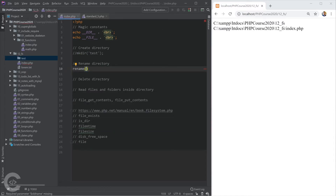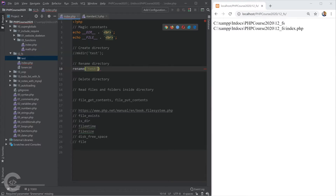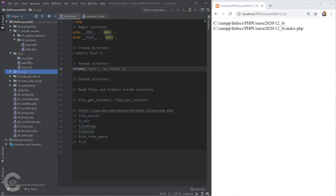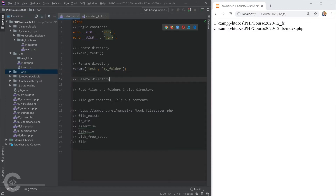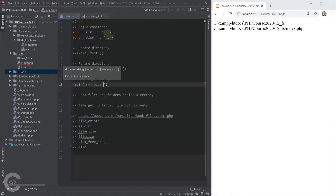Let's comment this code and rename our directory. For this we use rename(), passing first the old folder name 'test' and the second argument will be the new folder name, 'my_folder'. Let's save, refresh the browser — 'test' is gone and 'my_folder' is appearing there.